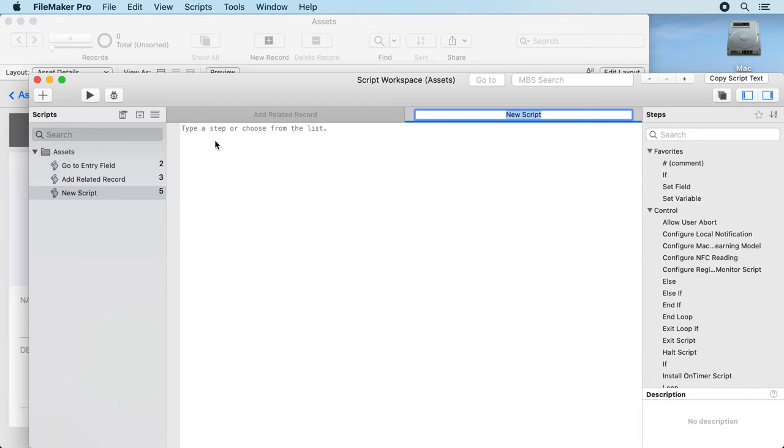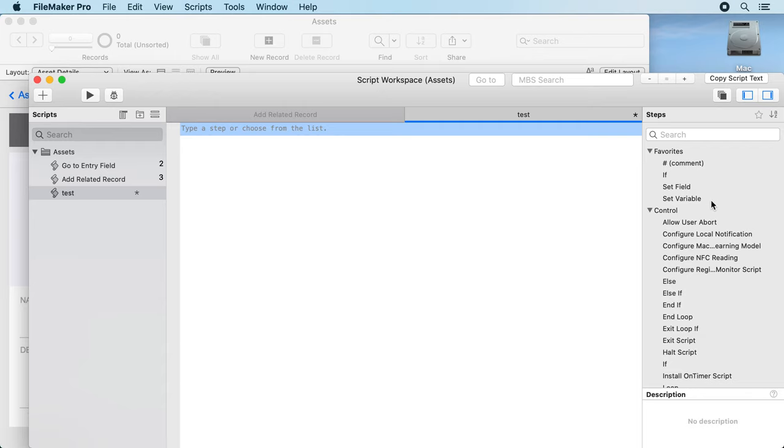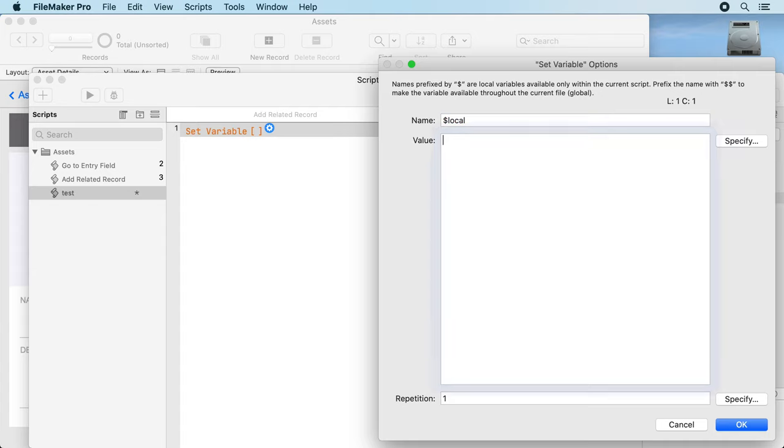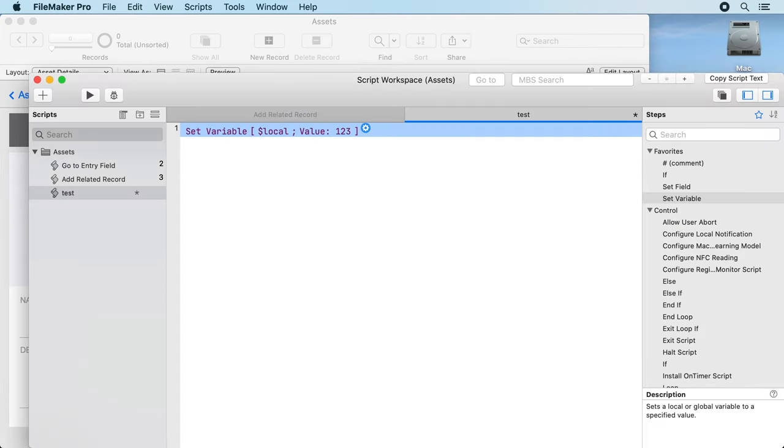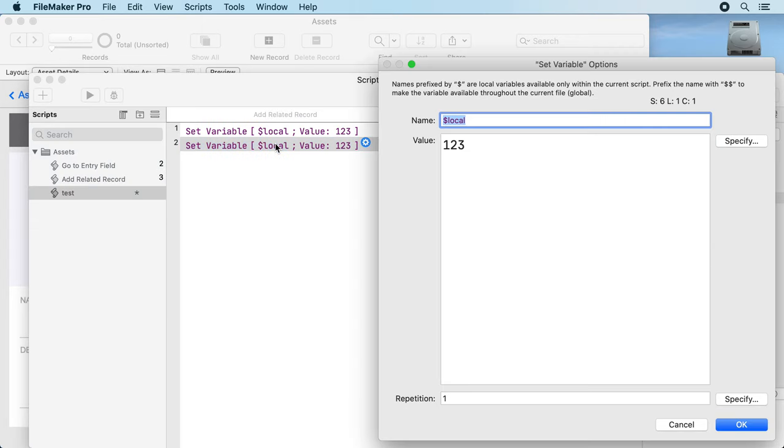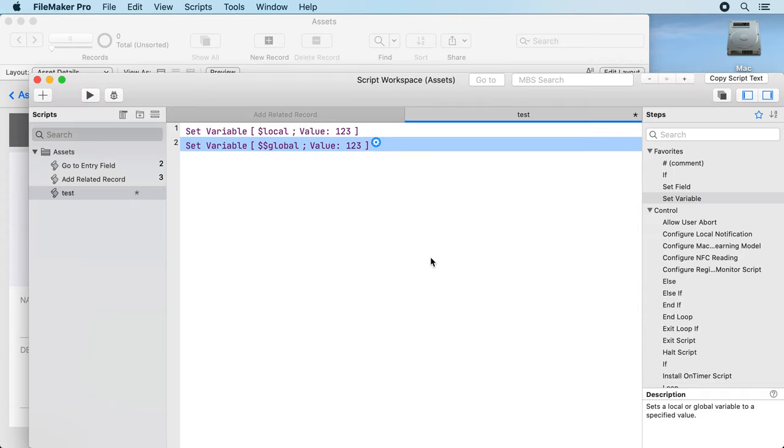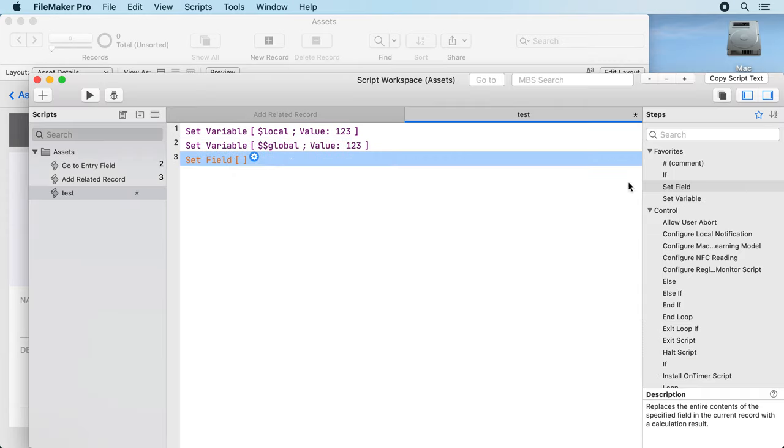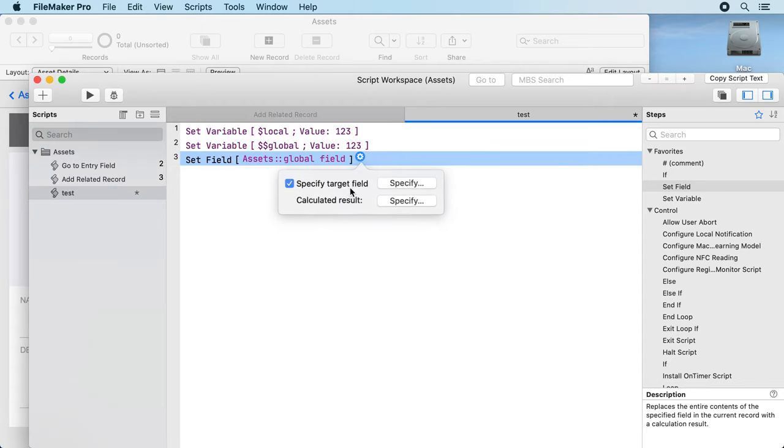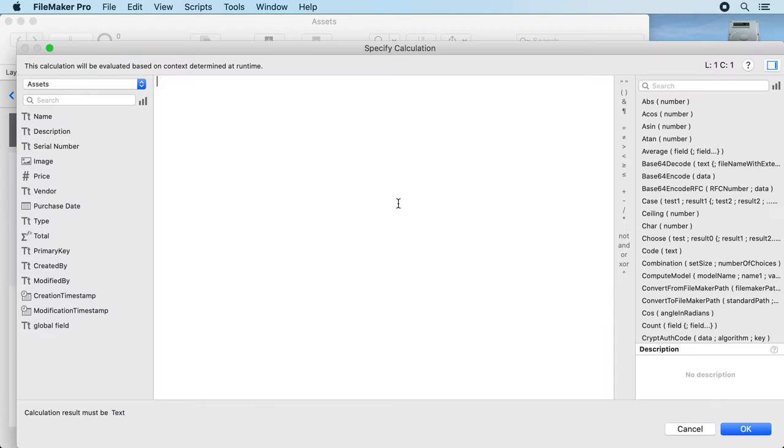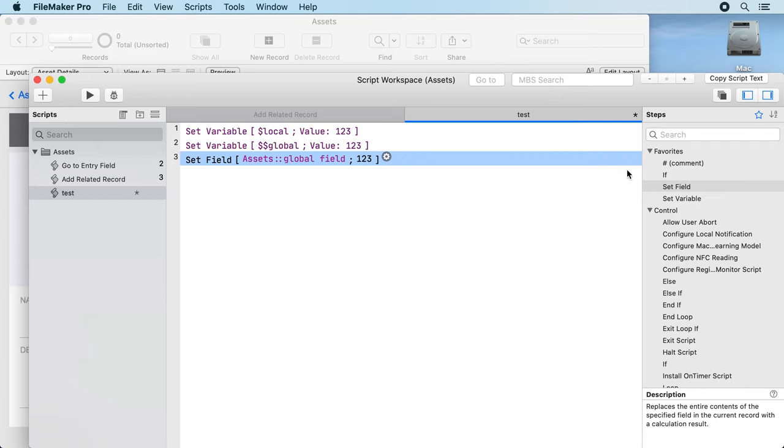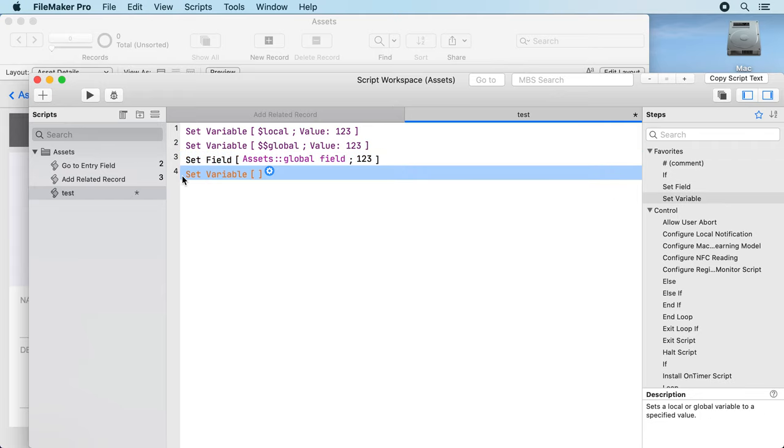Make a new test script. The test script, let's set a local variable local one two three. Duplicate and now set a global one with two dollar signs, and also set our global field to a value. Now we need an extra line for the breakpoint, save.